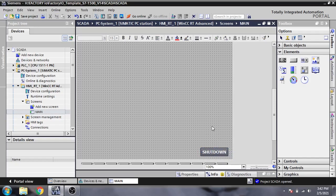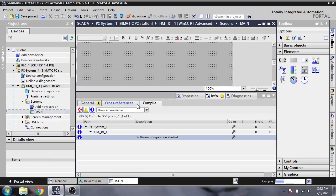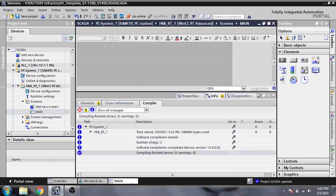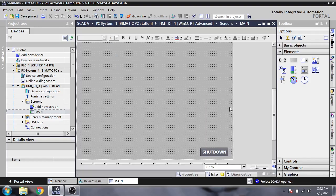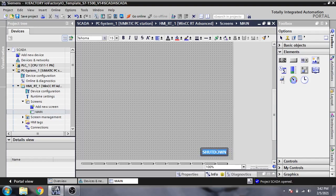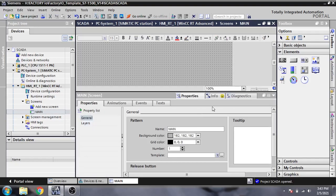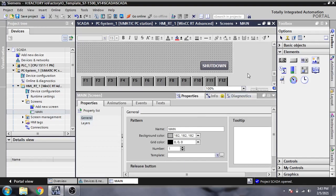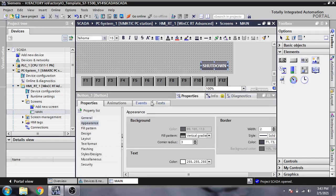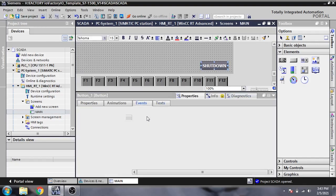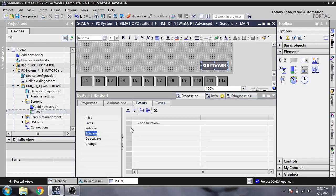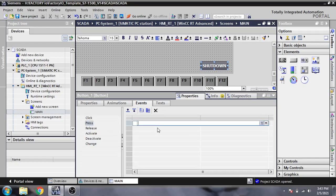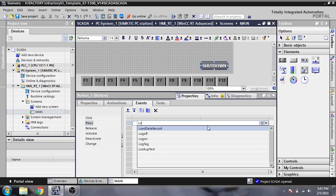I'm going to save and compile that. In the press event, I'm going to select not log off, but stop runtime.